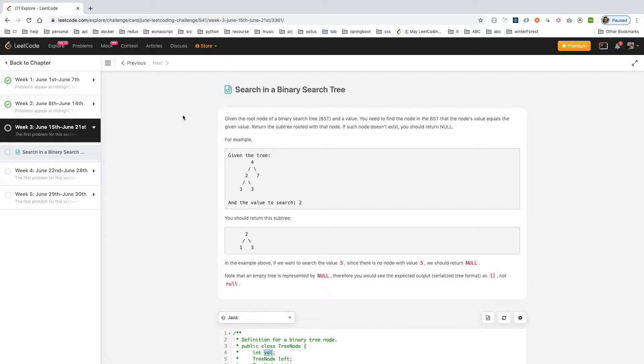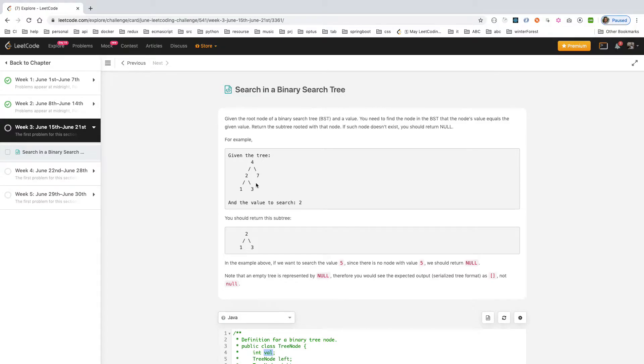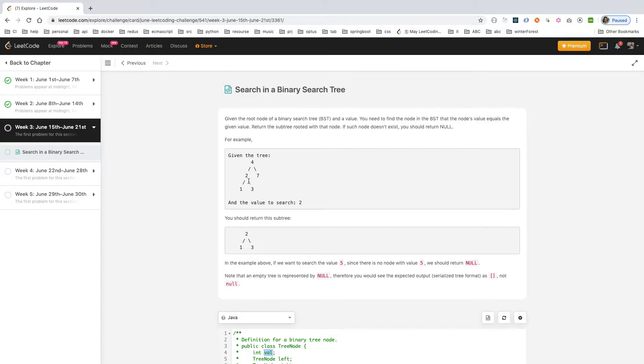If such node doesn't exist, you should return null. Let's look at the first example. So here is the given tree and you search for node value 2. In the given example, you actually find it in this one.